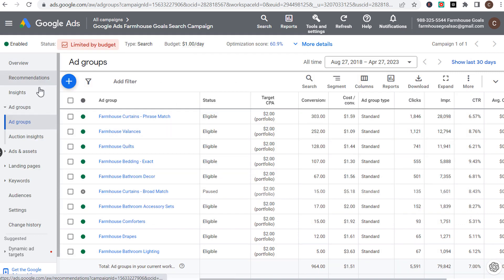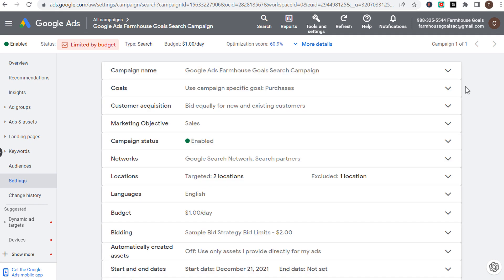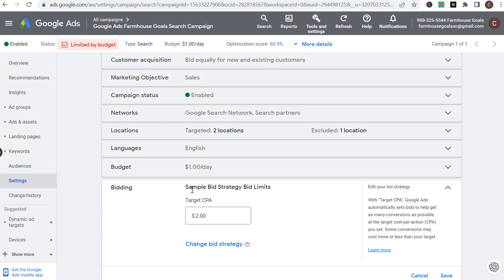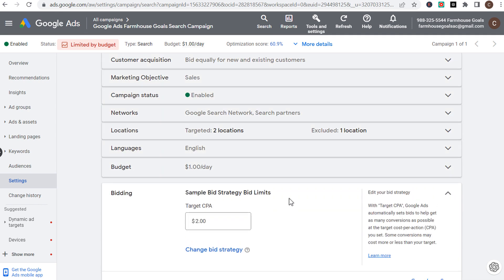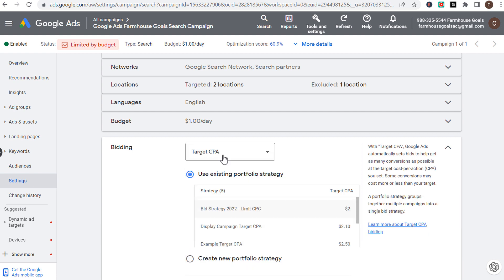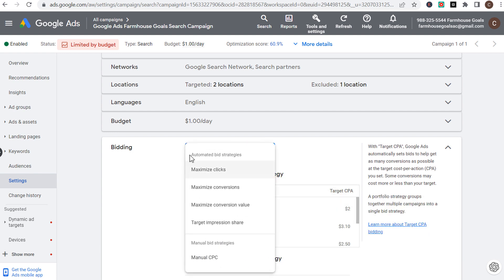If we come over to our campaign and down to our campaign settings, as we scroll down here you'll see Bidding. Under Bidding, this is where we can adjust our bidding strategy. When you click on 'Change bid strategy' and click on the dropdown, you're going to see automated bid strategies.